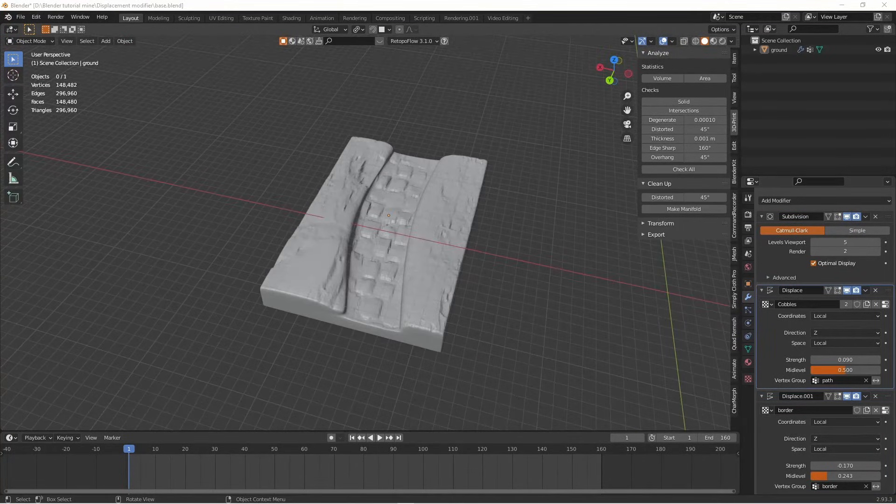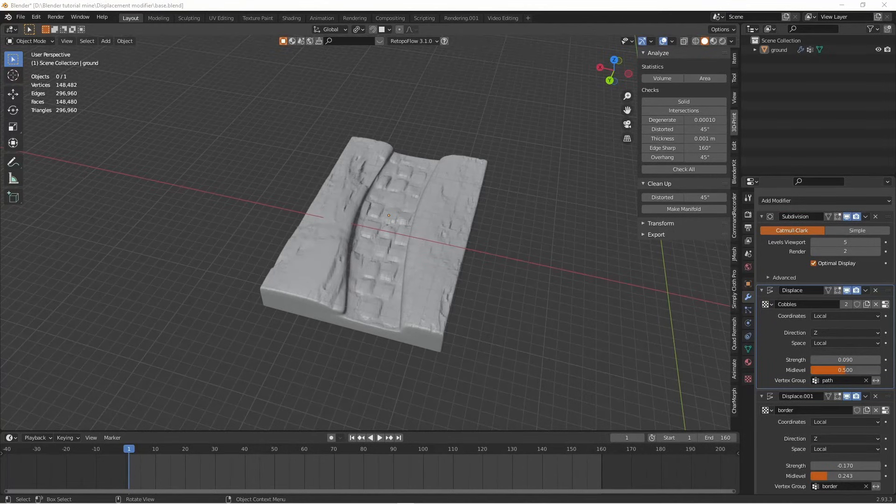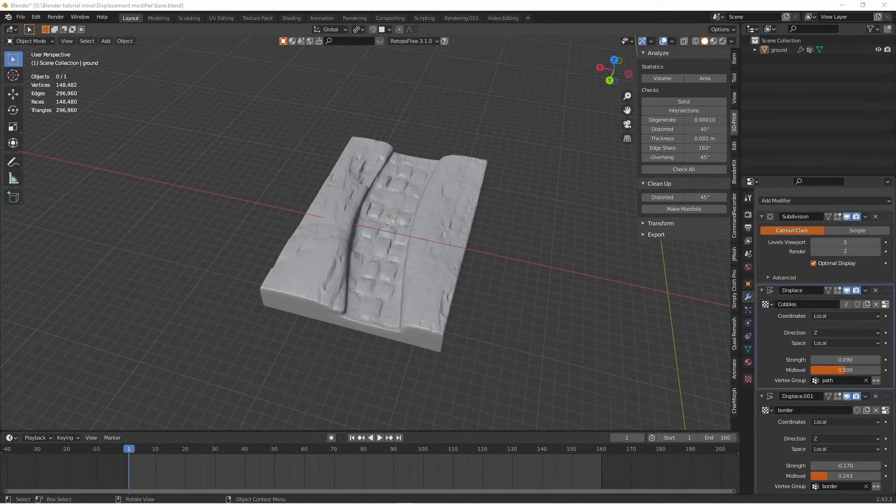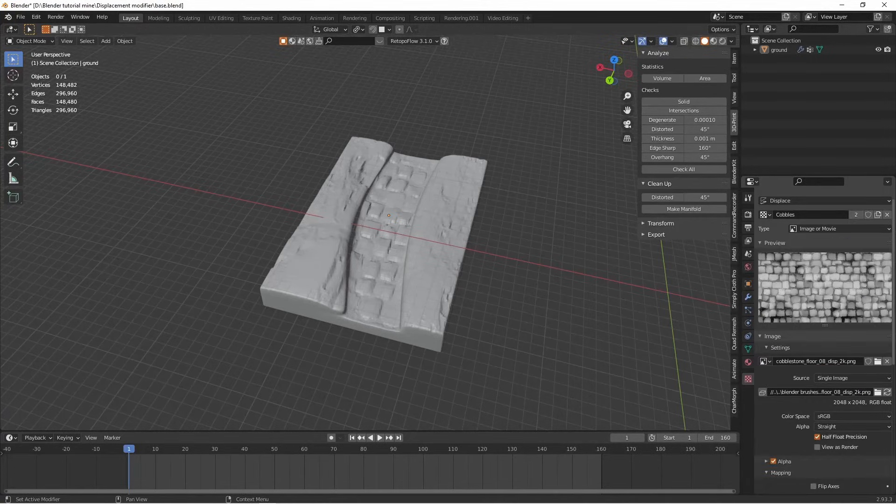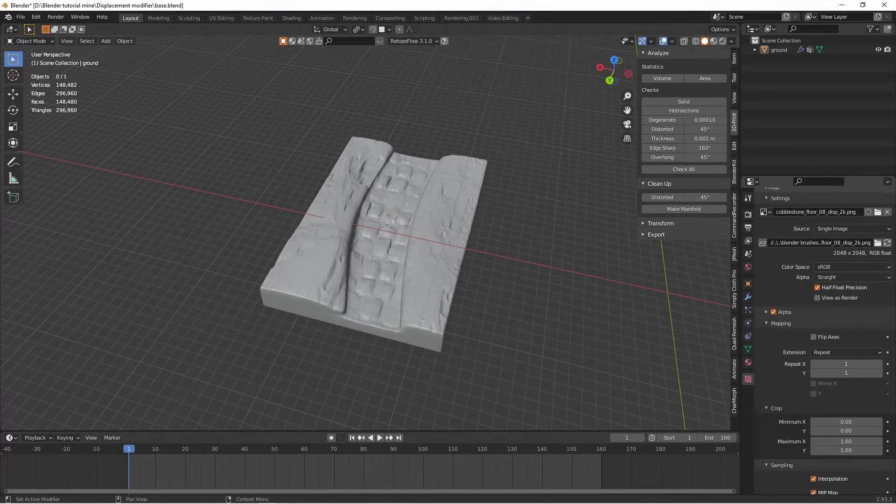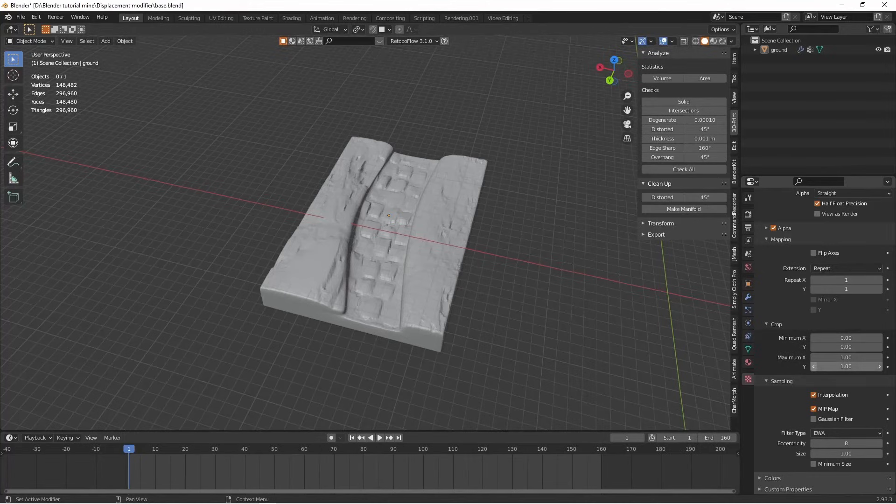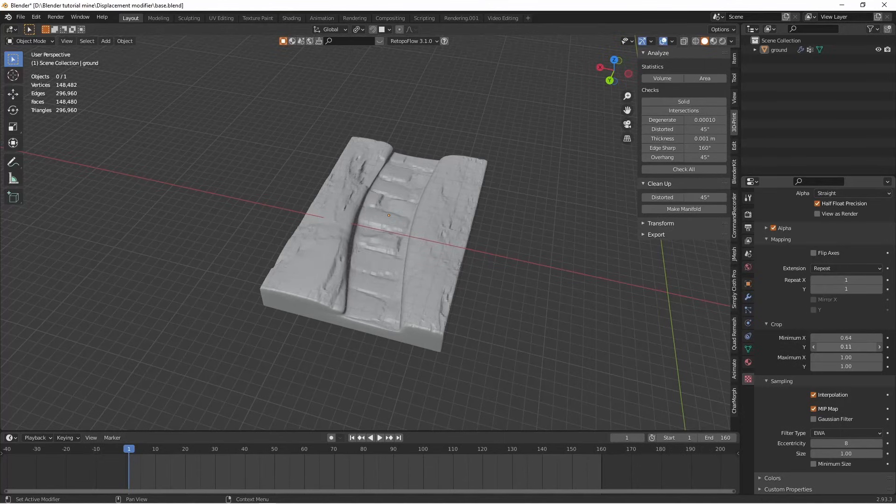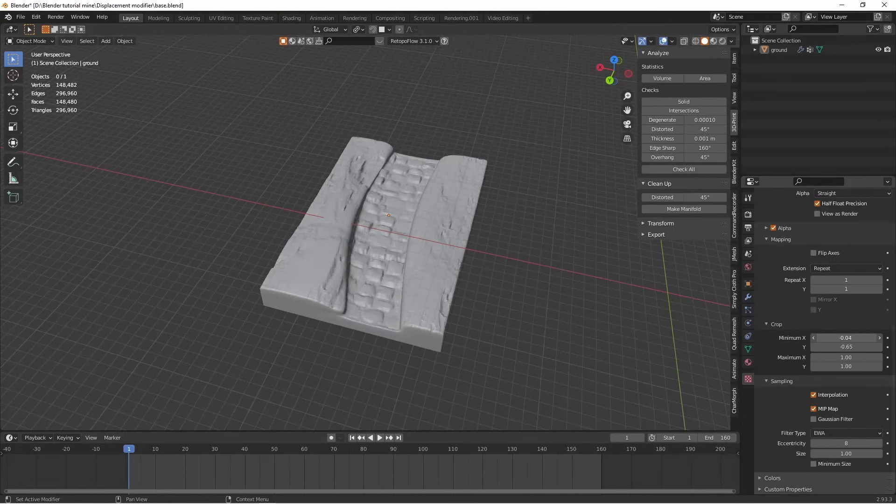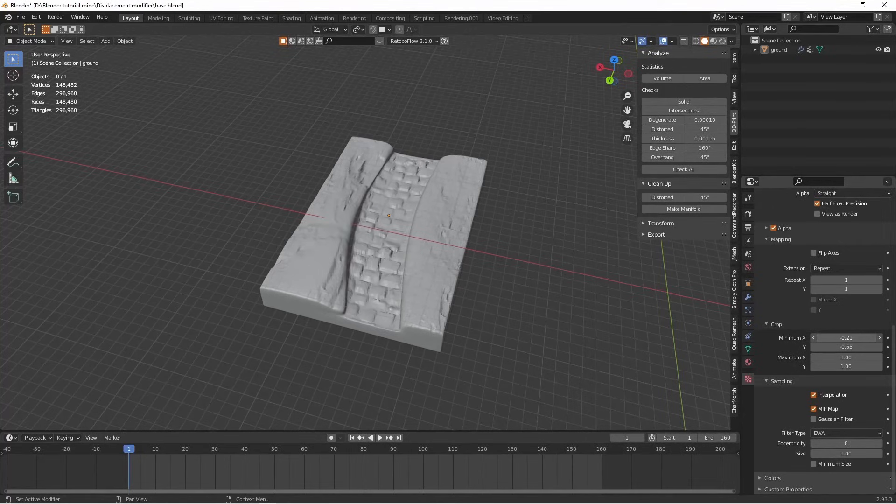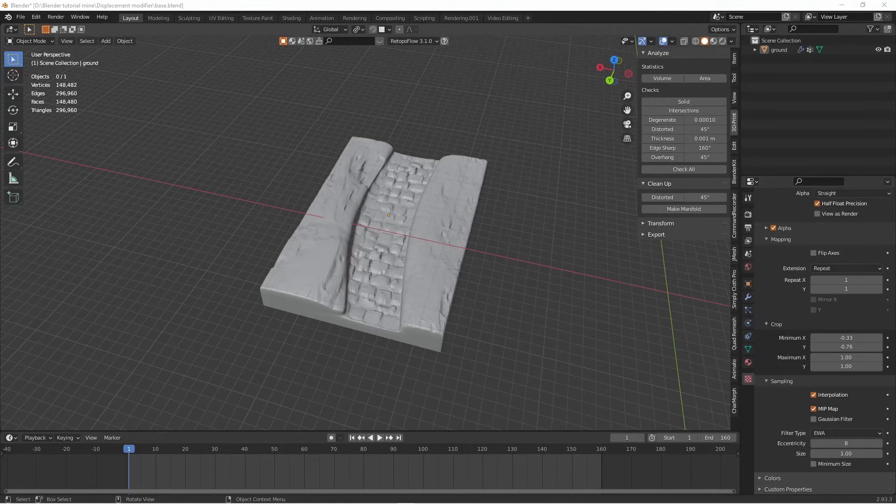There are still a few things we can do to improve this. Say for example I wanted to change the size or the layout of these cobbles. I can click on the displacement for the cobbles. Click on this funny icon again. It takes me to a preview of the cobble texture. If you scroll down under crop, minimum X and minimum Y, you can now make them stretch them out or you can make them smaller by fiddling about with this. Maybe a little bit smaller. That's not so bad.